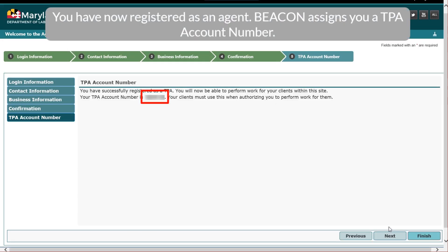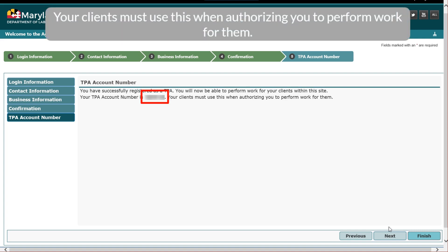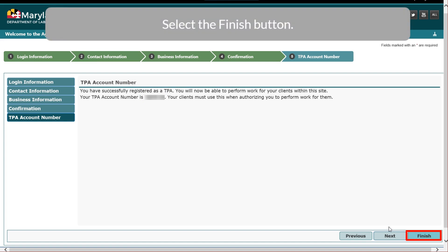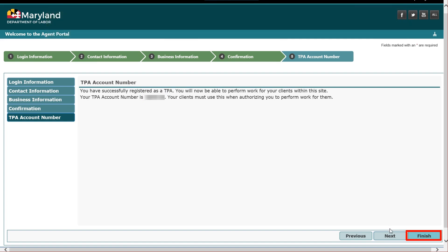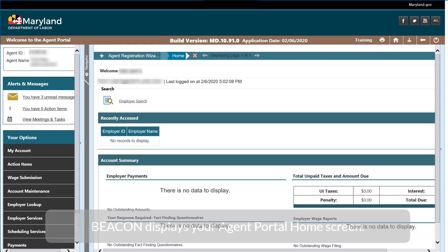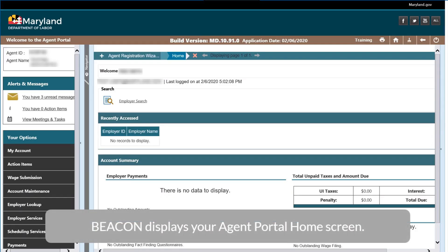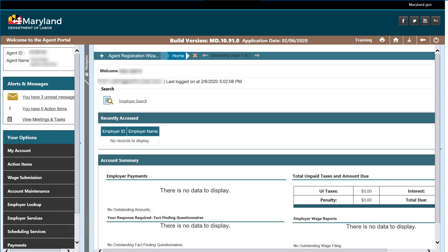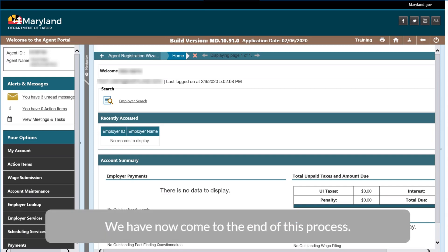Beacon assigns you a TPA account number. Your clients must use this when authorizing you to perform work for them. Select the Finish button. Beacon displays your agent portal home screen. We have now come to the end of this process.